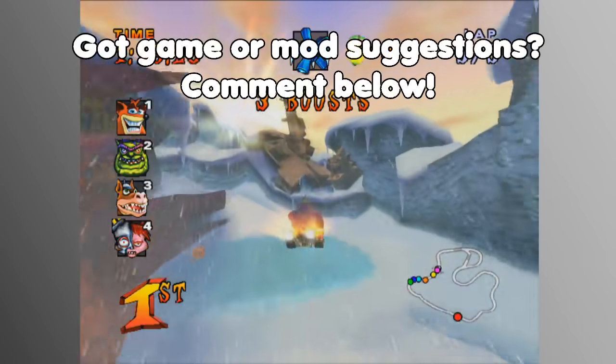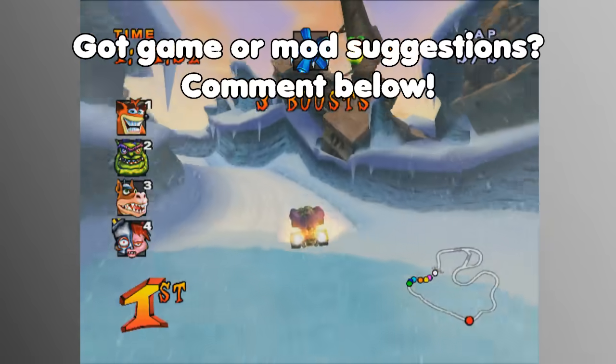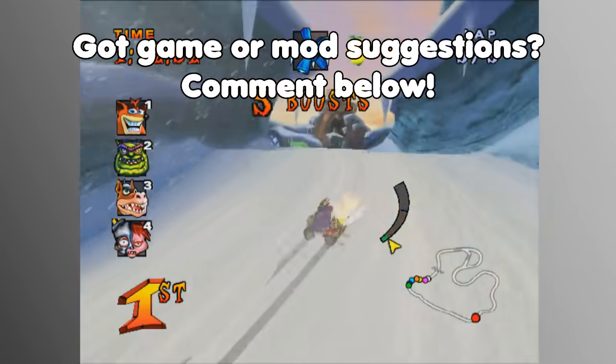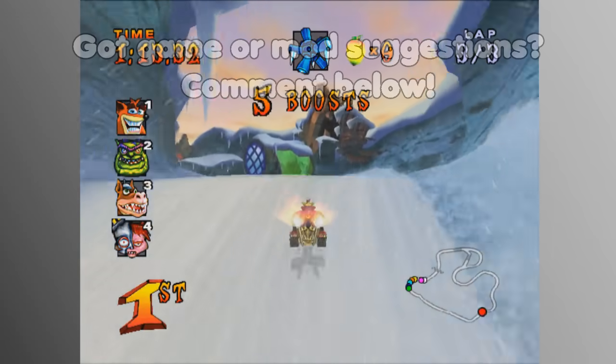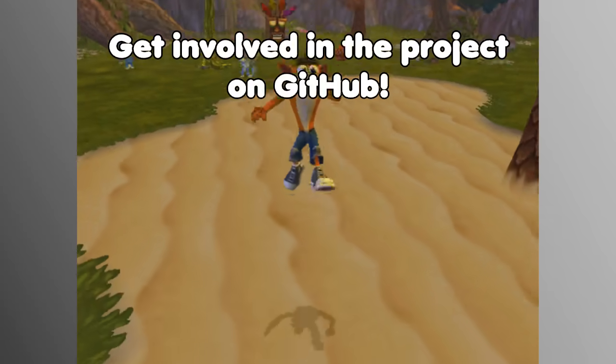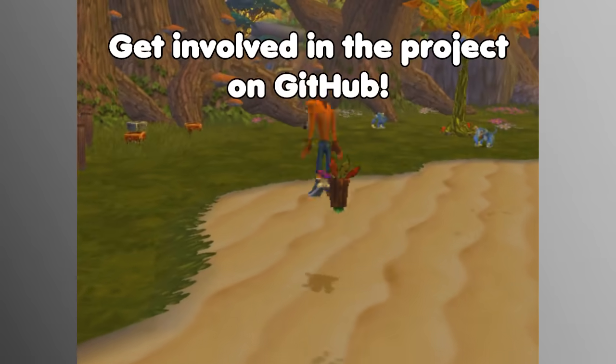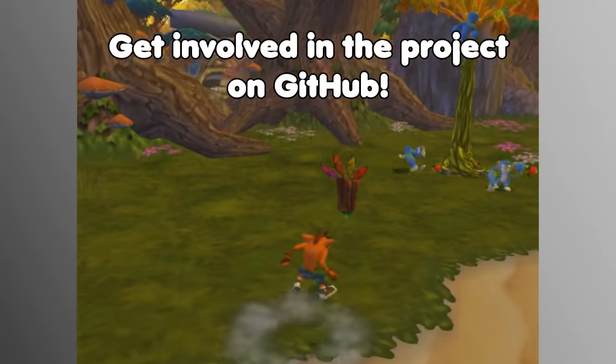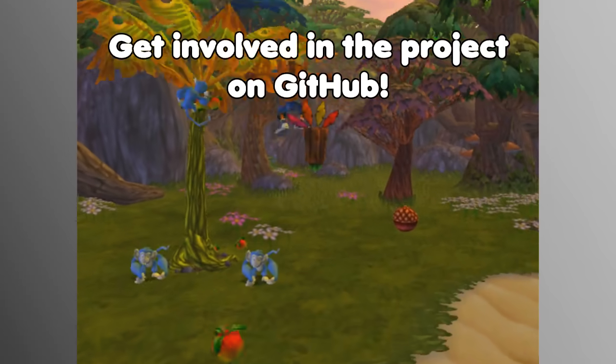Which games do you want supported and what kind of mods do you want to see? Comment below to let me know. Or get involved yourself because this project is open source on GitHub.